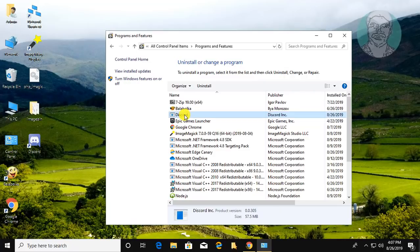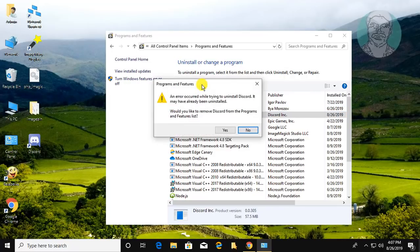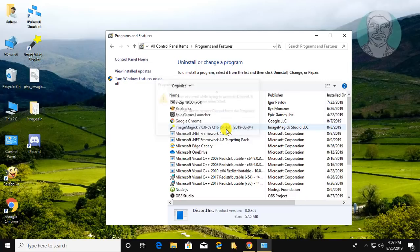Click Discord uninstall, then click Yes to continue, and click OK to confirm.